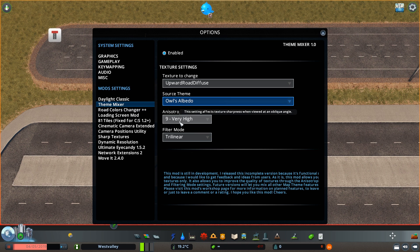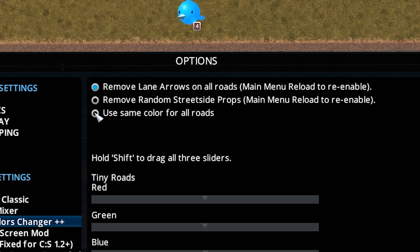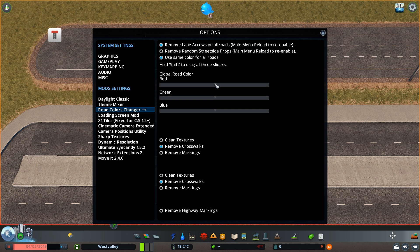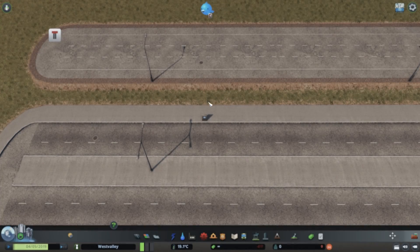We're almost done at this point. But in case you downloaded the road options mod, you might want to change the colors now. Click on the road colors changer menu, then make sure 'use same color for all roads' is selected. Then you can use the sliders to adjust it to the exact color that you want for your roads, and then just leave it there.